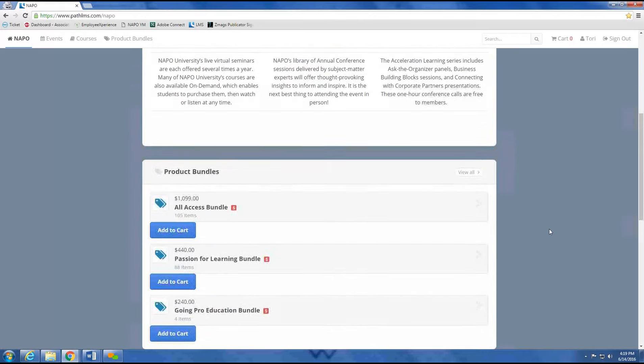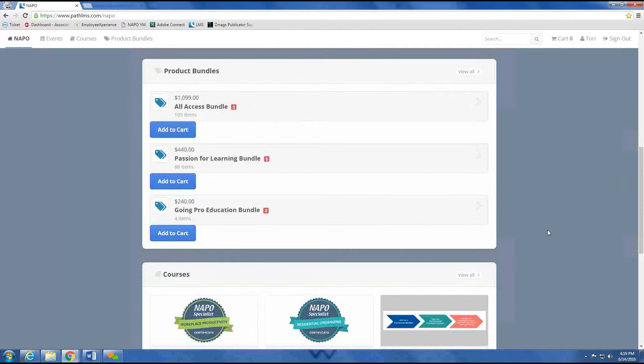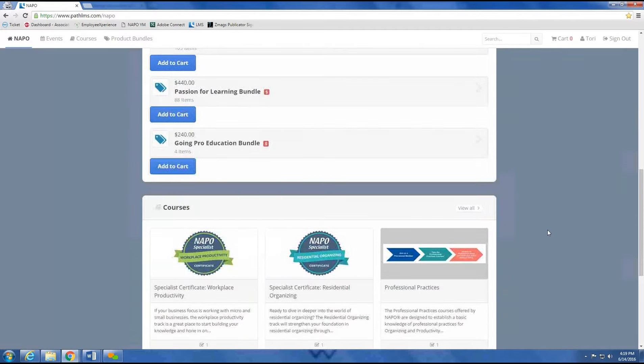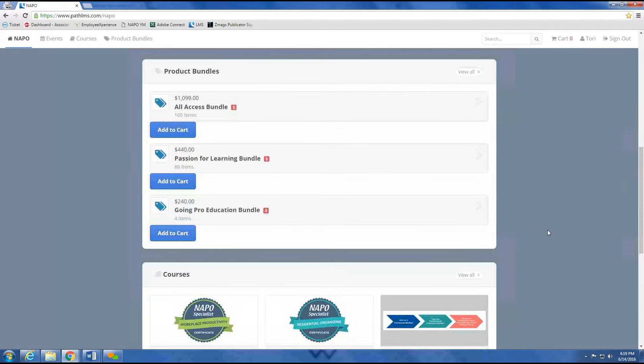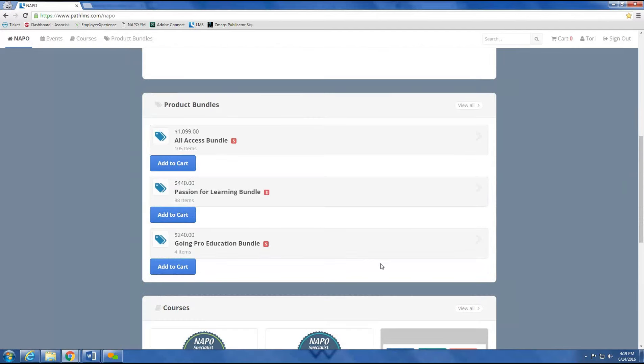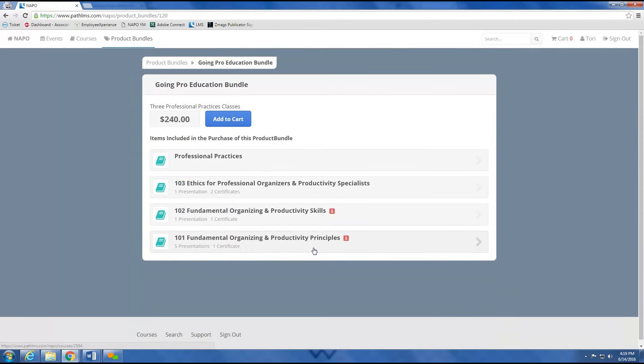and our featured courses, now showing our new specialist certificates and professional practice courses. In order to purchase a bundle, first select the bundle you wish to purchase. In order to view the details of what is included, you